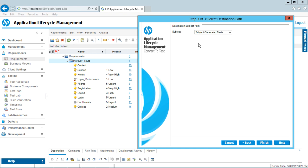Now it says: after conversion, where do you want to store the destination subject path? Remember, in requirements we have a folder named 'requirements,' but in test plan we have a folder named 'subject.' So under the subject folder, there will be a generated test folder, and under that, all these test cases will be stored. I will click on Finish.